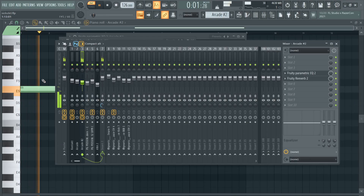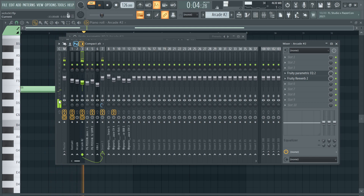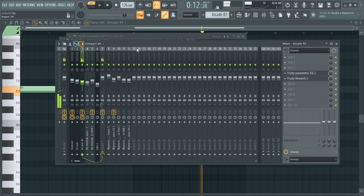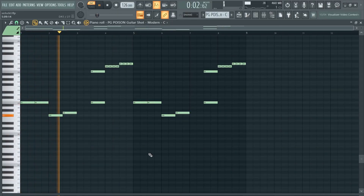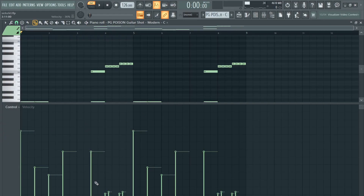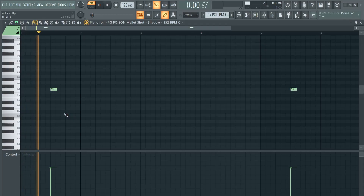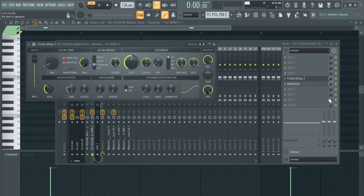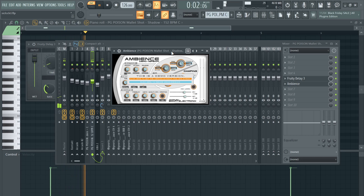Next up I used this free one-shot from Producer Grind and came up with this kind of weird melody. The trick about it is to play with the velocity down here to make it kind of groovy and have that delay effect on. Then I added another one-shot, just for a little ambience in the background — nothing special on its own, but I added some Delay 3 and some ambience.